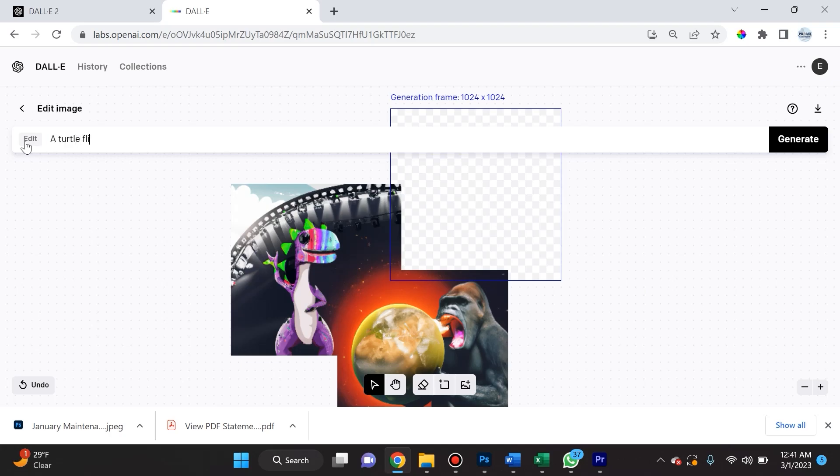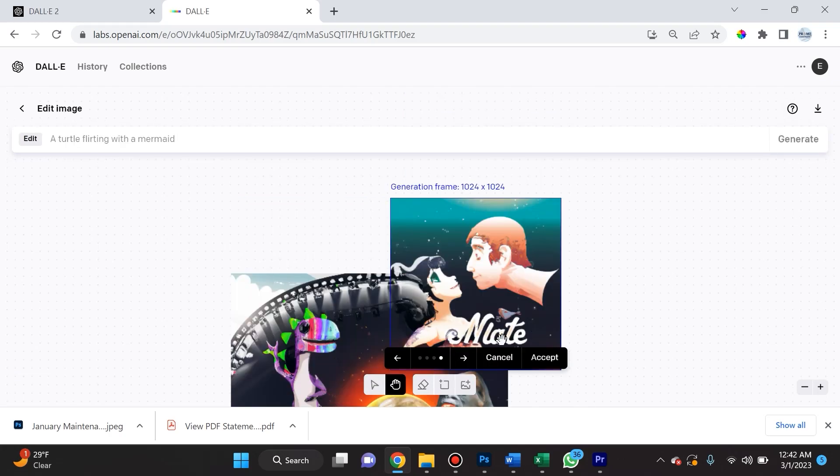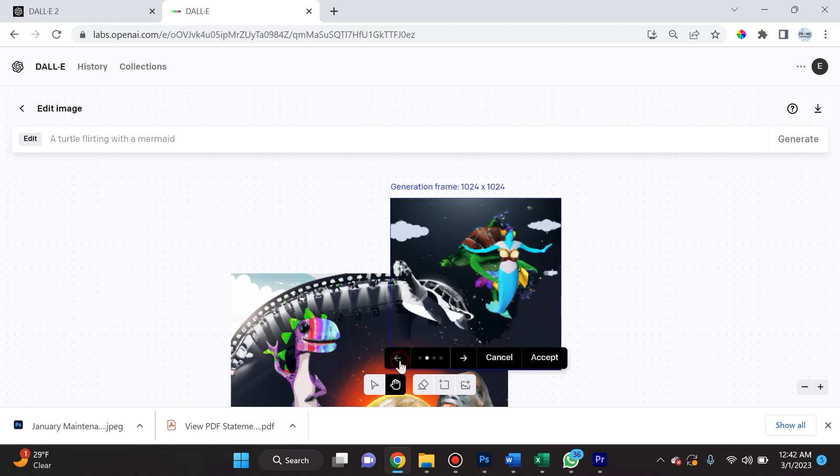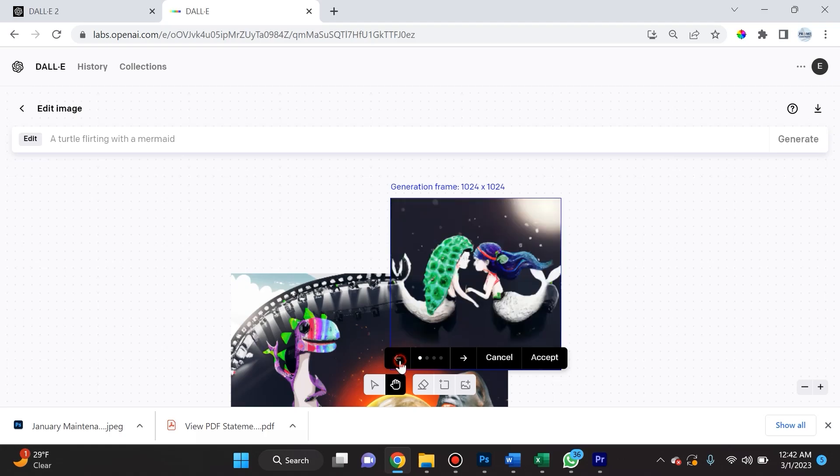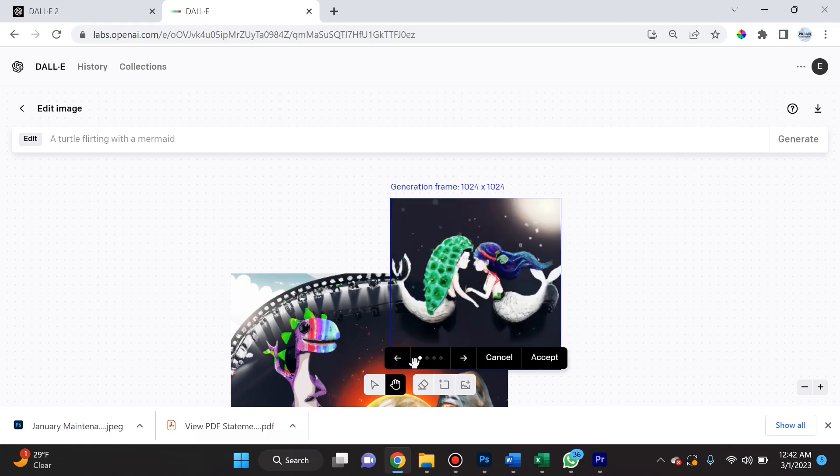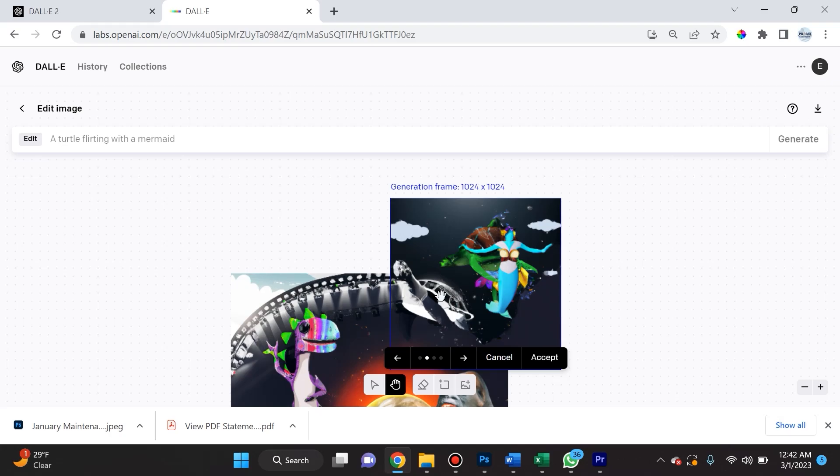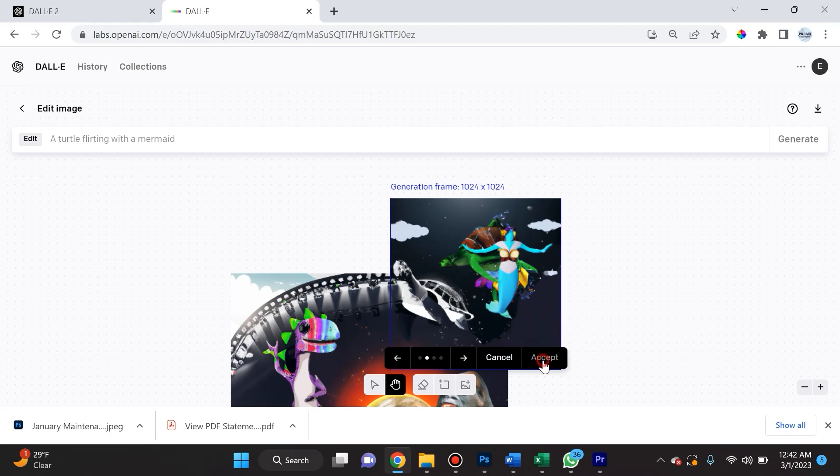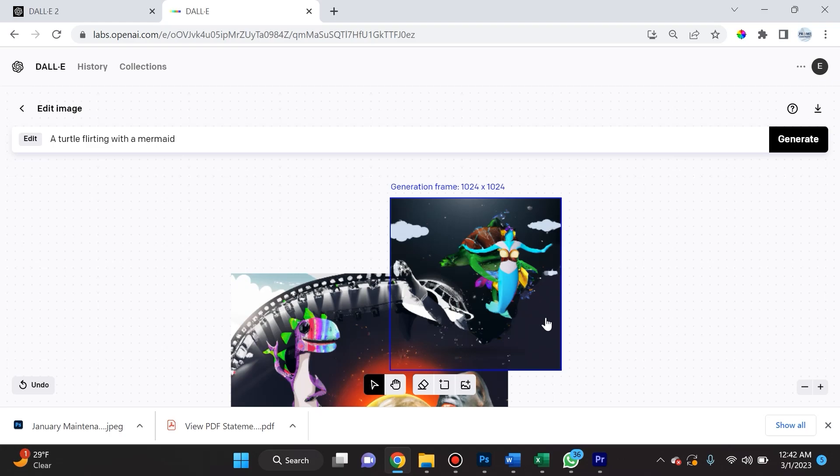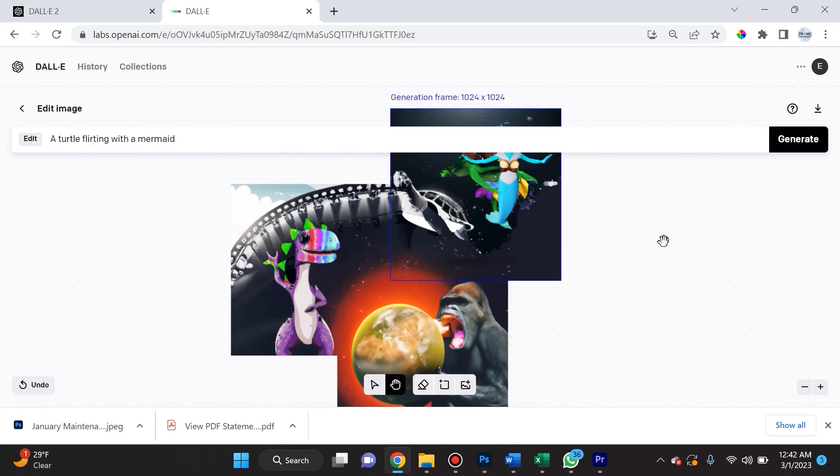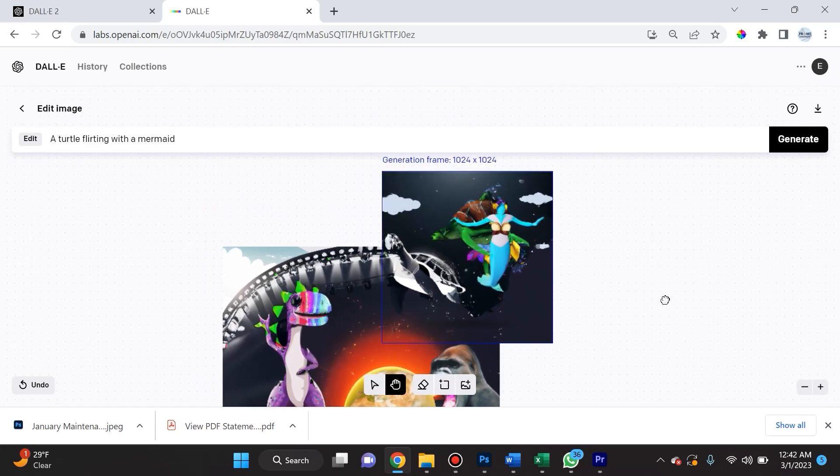This one's gonna be 'a turtle flirting with a mermaid.' We'll click generate. This is a little bit troublesome because again it looks like it is borrowing from some copyrighted art—that's why we have the name here. If we scroll to the left we can choose something that's close. This is actually a turtle—he's not really flirting with the mermaid, or maybe she turned him down.